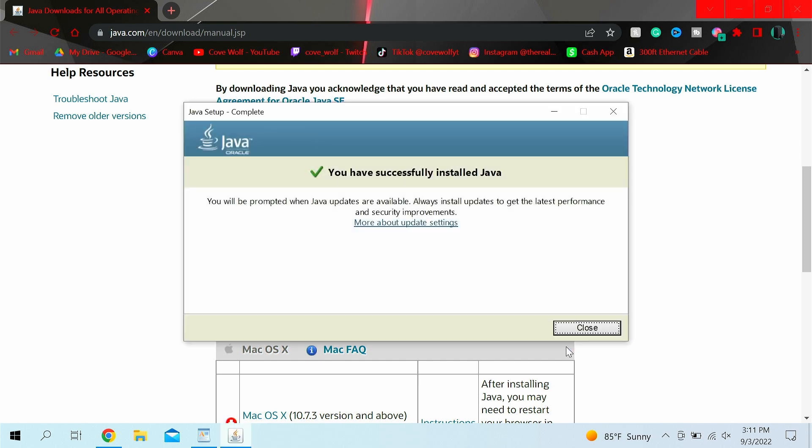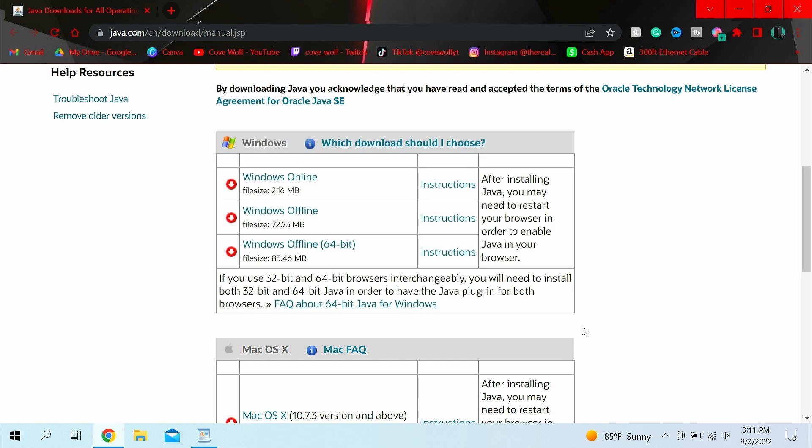Alright guys, so once it's installed, it'll say you've successfully installed Java. Congratulations. Now click close. Now you guys are done with step two. That's right, only two more steps to go. It's that simple.